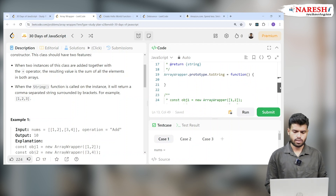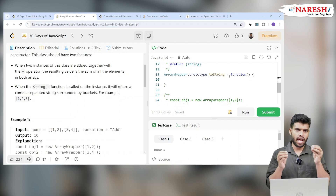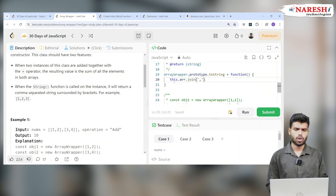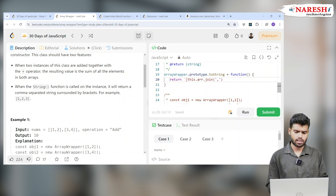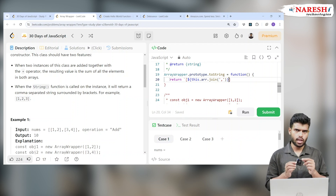Now we go to the ArrayWrapper prototype toString. We need to make it as a string - we have a function called join, so I am returning this.arr.join with a comma. But to get the exact value, I am using a template literal - writing the array inside template literal braces, like the value of this.arr.join inside dollar-sign braces, to get the exact value.